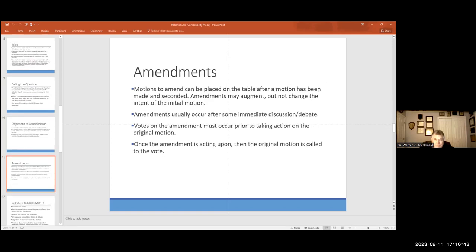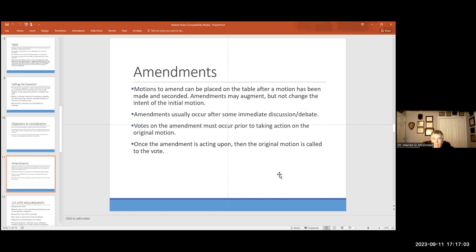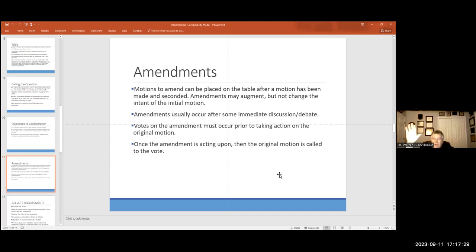Amendments. We're going through an amendment to the Constitution of North Carolina right now. Motions to amend can be placed on the table after a motion has been made and seconded. But during the debate, if someone in the group decides that, hey, this is good, but I think it ought to be changed a little bit that way, by golly, make the amendment. They usually occur after some discussion or debate. And once the amendment is acted on, then the original motion is called to vote. It is a simple majority of the people present. And then once that amendment is voted on, then you move to the original motion as changed by the amendment.